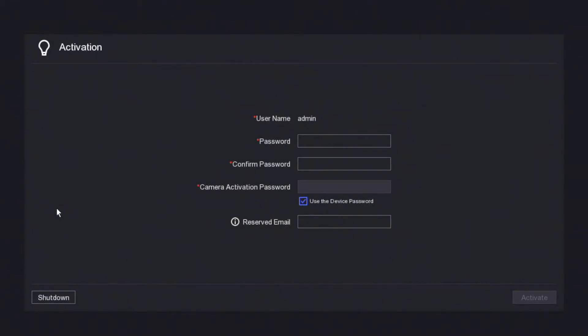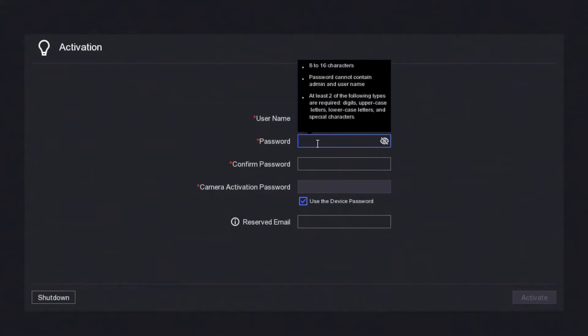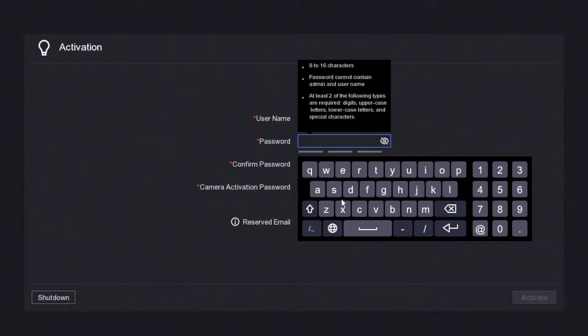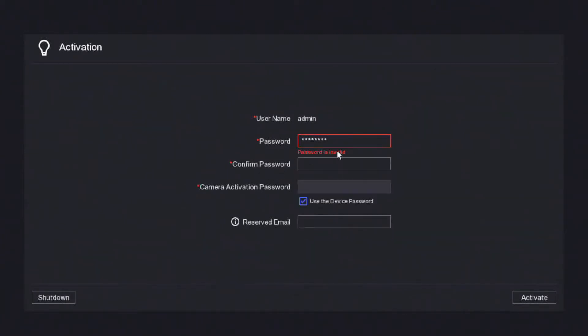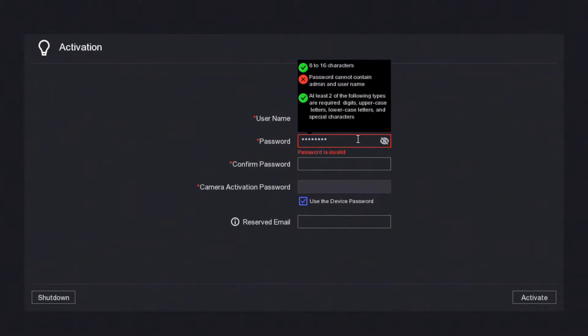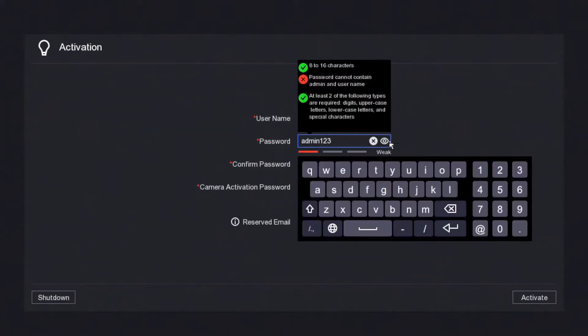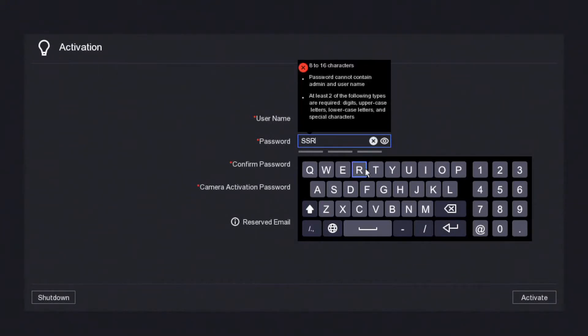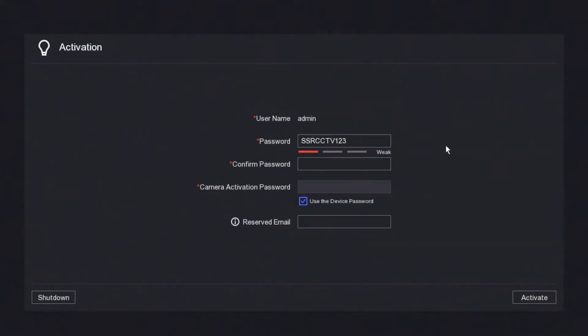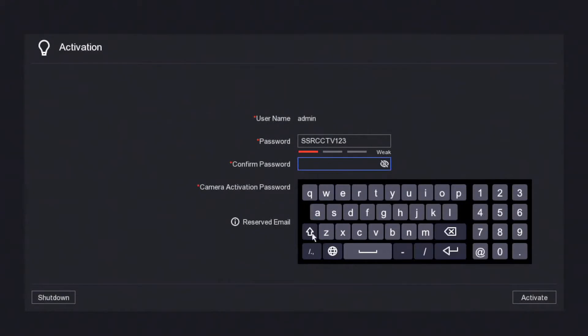Okay, so we've plugged in our NVR and this is our welcoming screen. We have to put in a password, so we'll put in our password admin. It says the password cannot contain admin, you see, so let's change it. Let's go SSRCCTV123, and I'll put it in again.